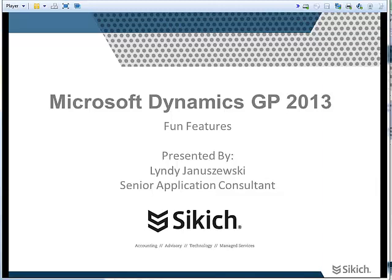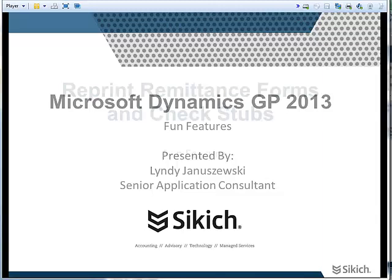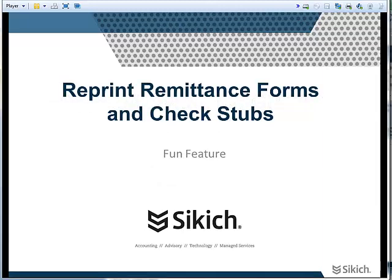Today I'd like to show you one of my new favorite features about Microsoft Dynamics GP 2013. For today's webinar, I'd like to show you a feature called Reprint Remittance Forms and Check Stubs. This is a functionality that has not existed in earlier versions of GP and it's very exciting to see it included in this latest release.